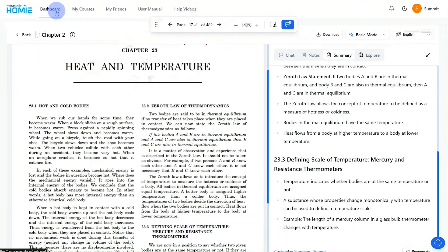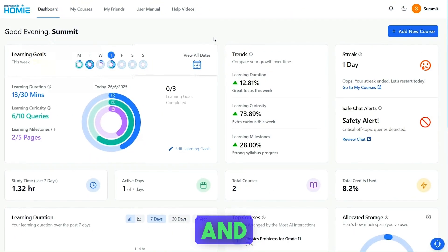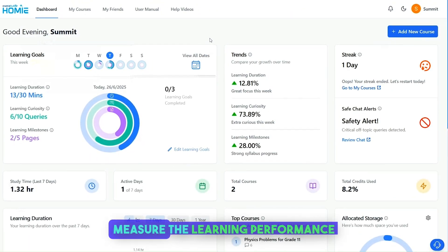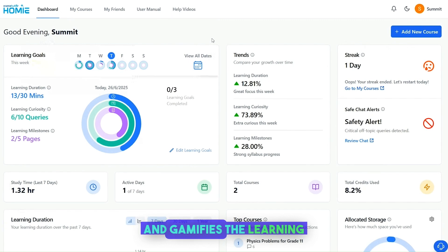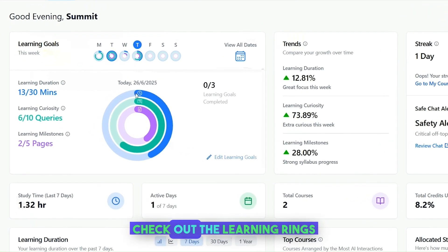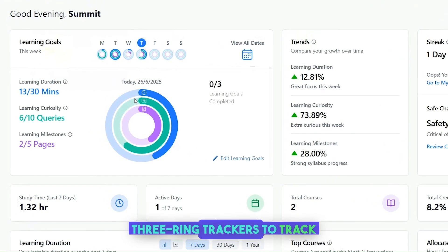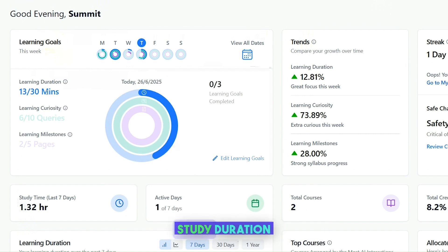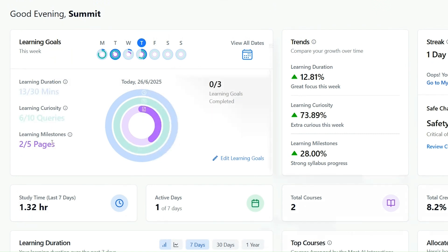Homey not only teaches — it provides data and insights to measure learning performance and gamifies the learning experience. On the Homey dashboard, check out the learning rings: three ring trackers to track study duration, question activity, and pages learnt.